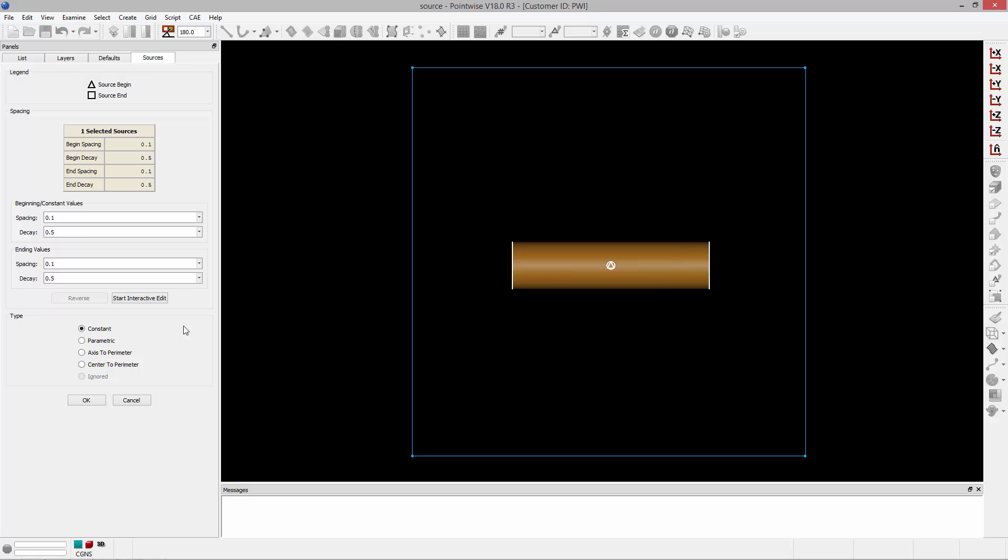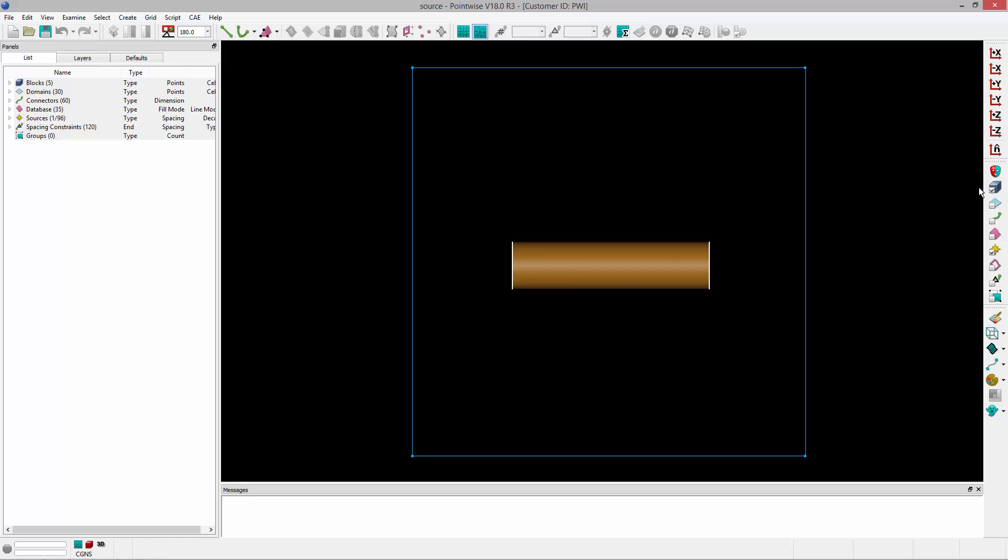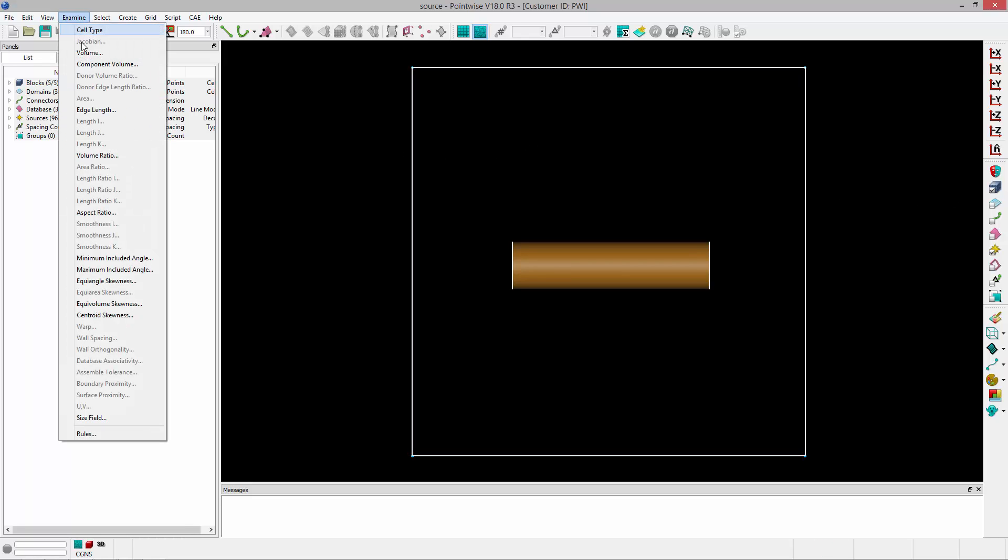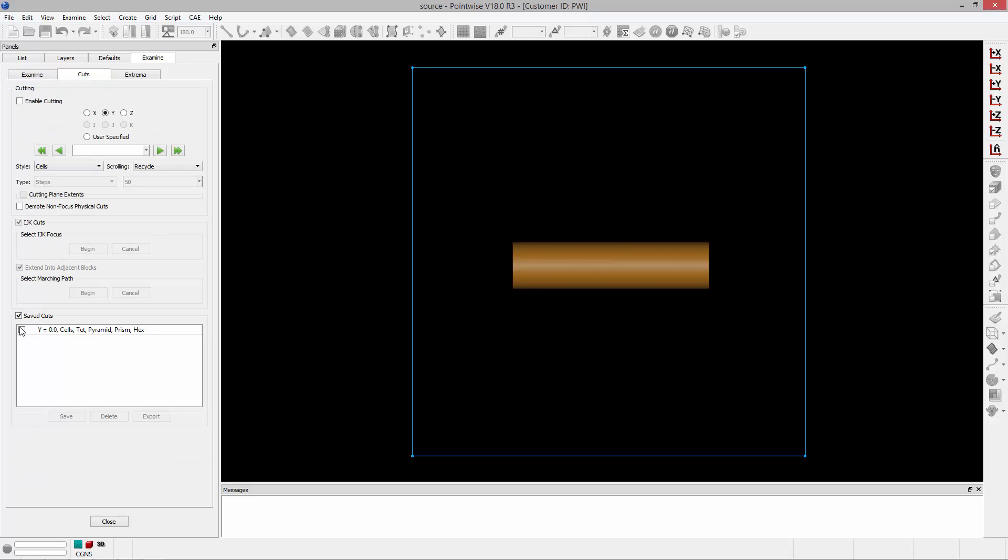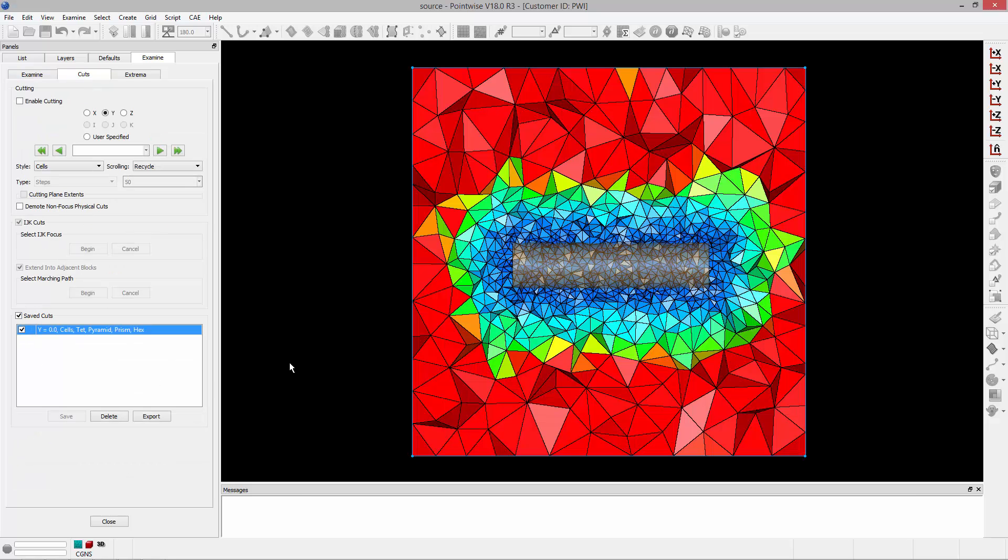These types are going to define how the spacing and decay values of the source vary from beginning to end. So I'll jump out of here and let's select all of the blocks in this example and examine the volume so you have a really clear idea of how these different types work. I'll go ahead and take a cut.